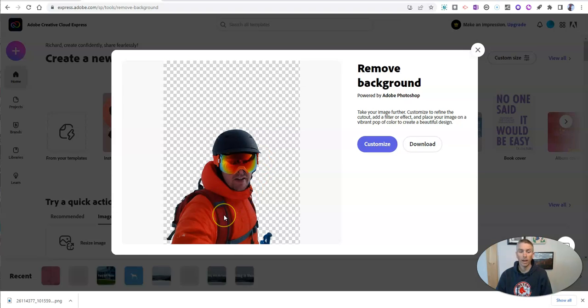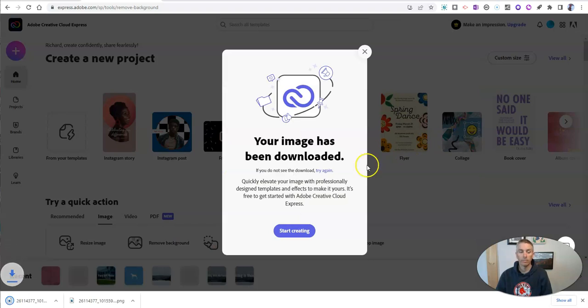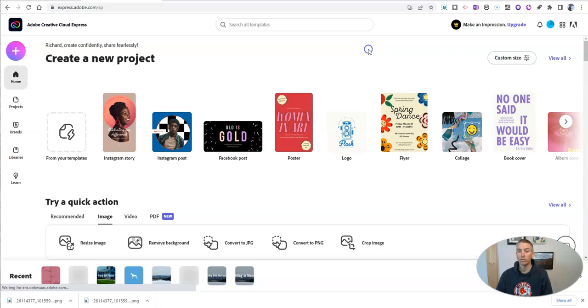Oh, that's a really accurate job that it does. If you do need to customize it, you can. But let's hit that download button. And now I have a high resolution copy that I can use wherever I would like.